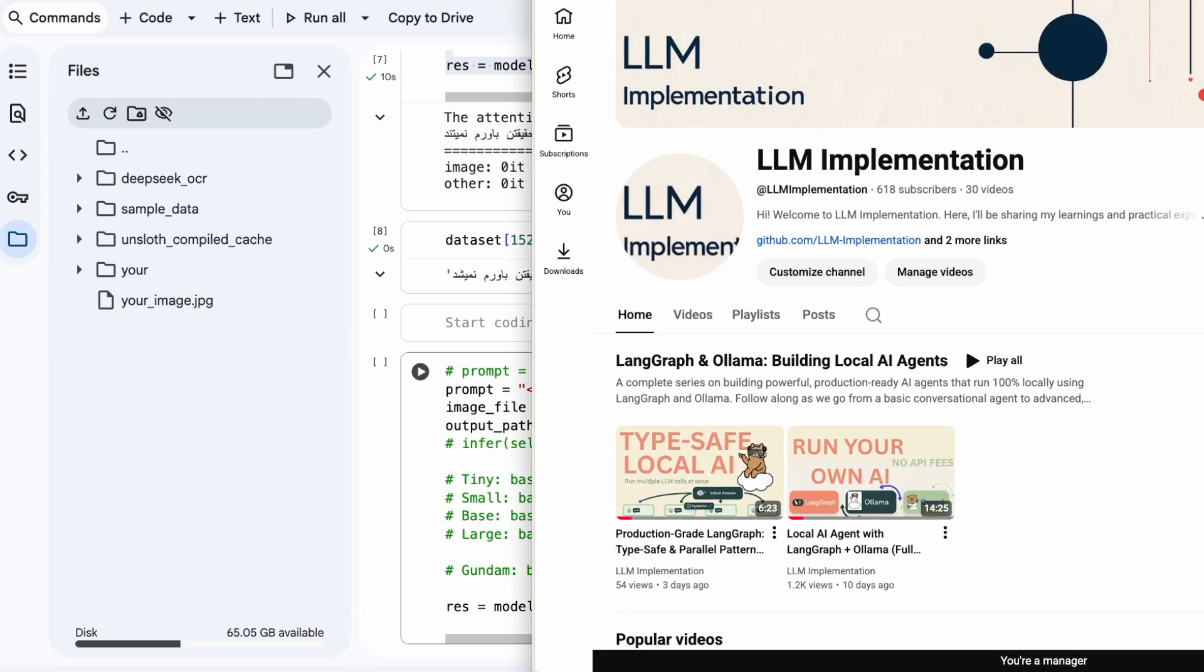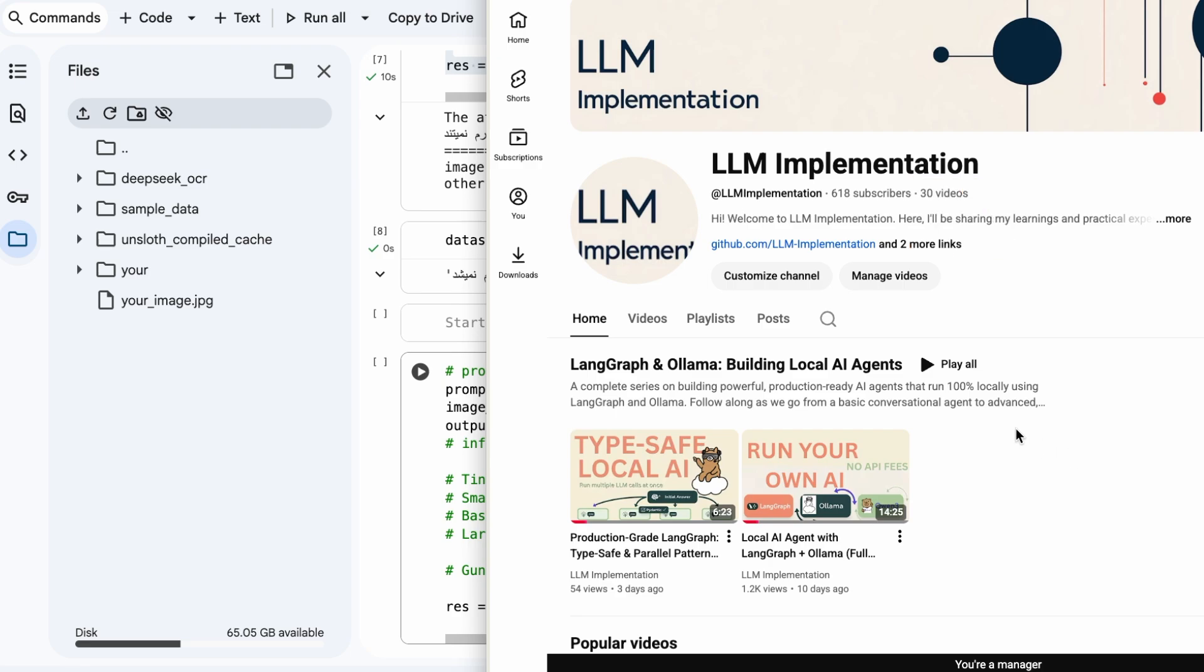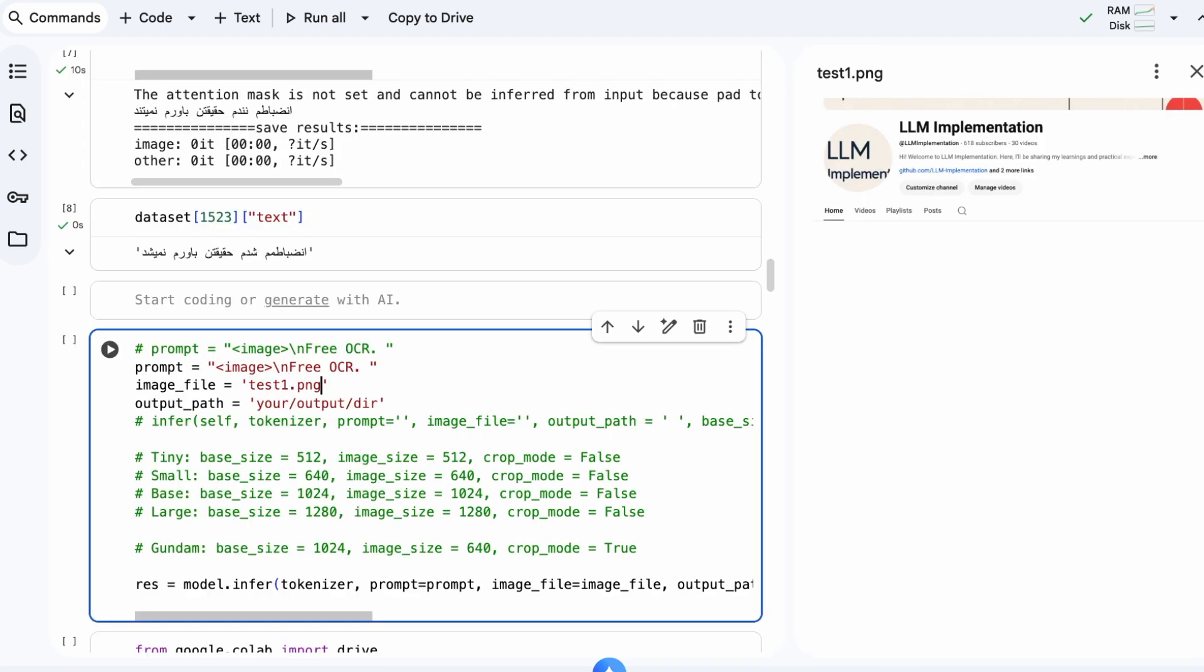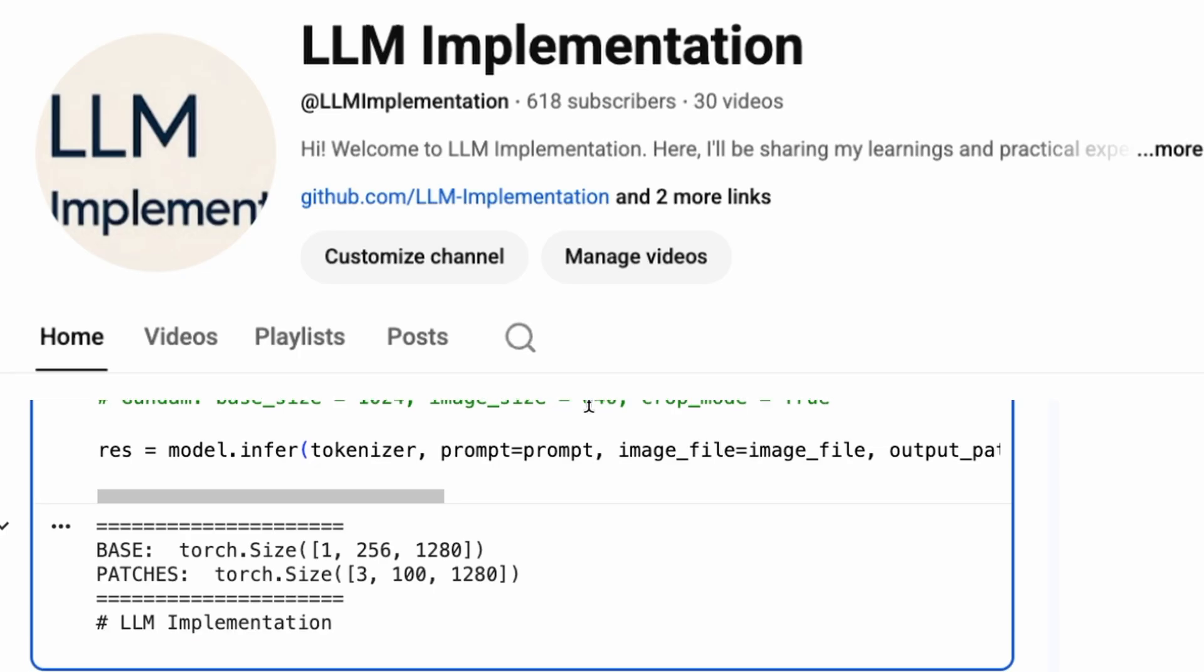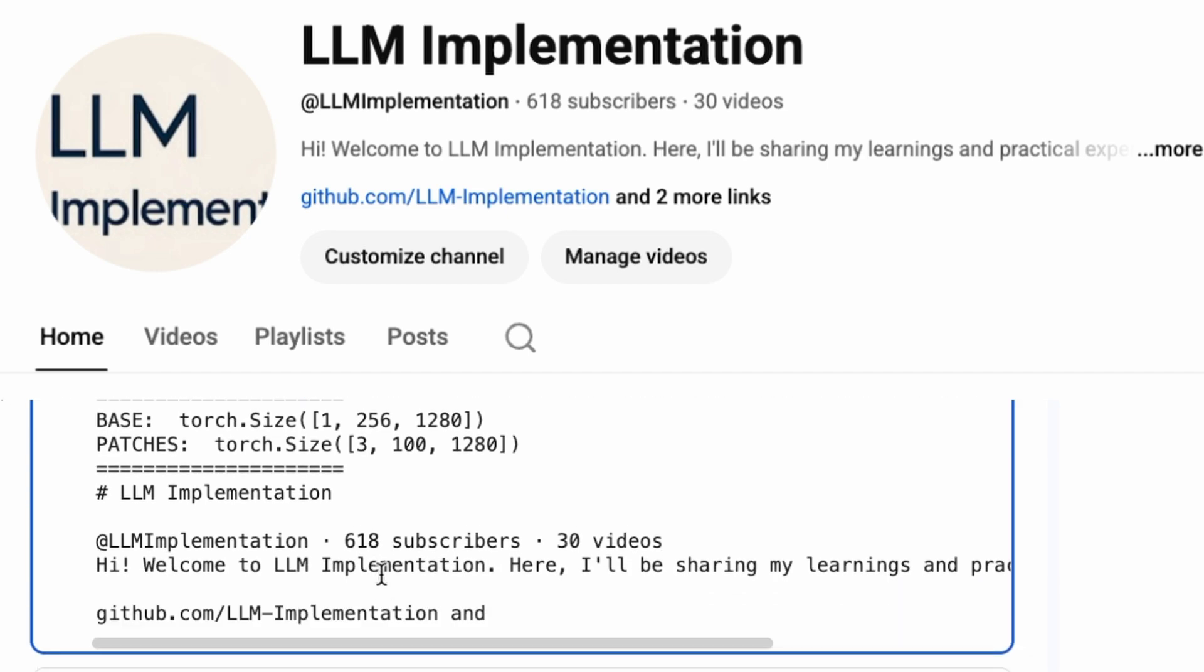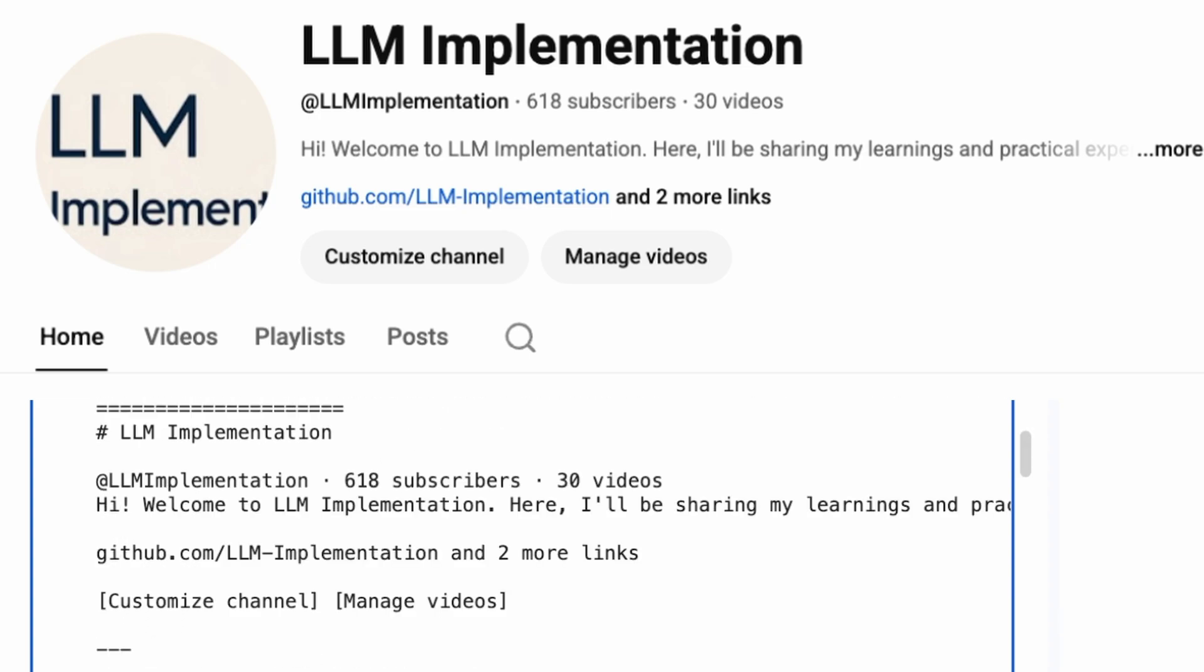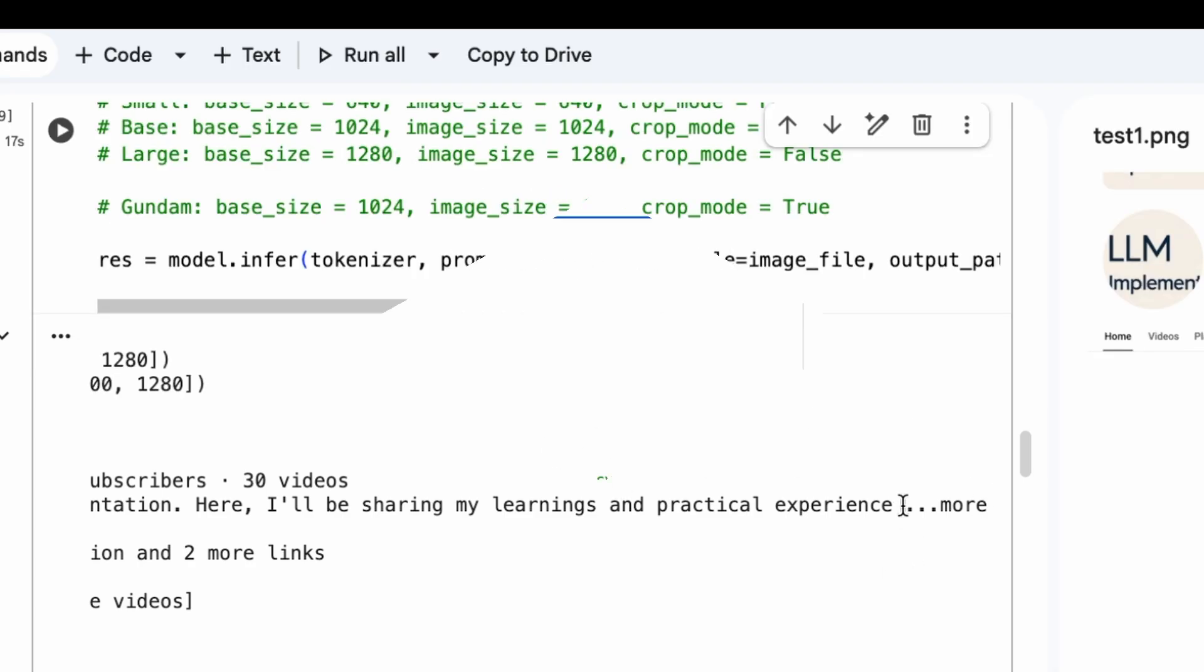Now, let's try this on a completely different image to see how it performs on out-of-the-box tasks. I'll take a screenshot of my YouTube channel page and upload it. I'll just rename the file. Then, I'll update the image file variable in our inference code to point to this new image. Let's run it and see the result. And there you have it. The model has successfully extracted the text from the screenshot, including the channel name and subscriber count. That's pretty impressive for a baseline model with no specific training on this type of image.